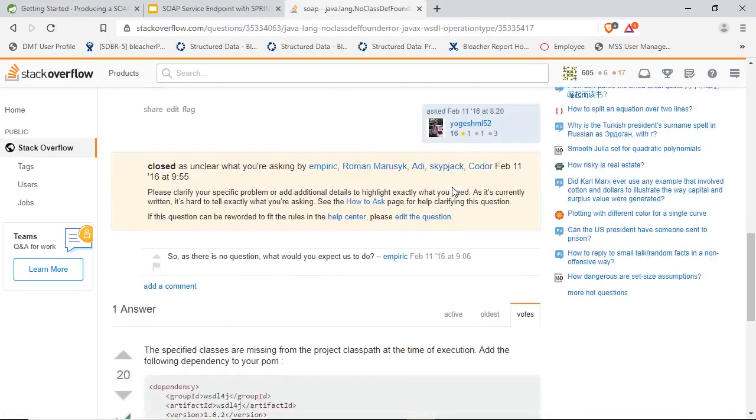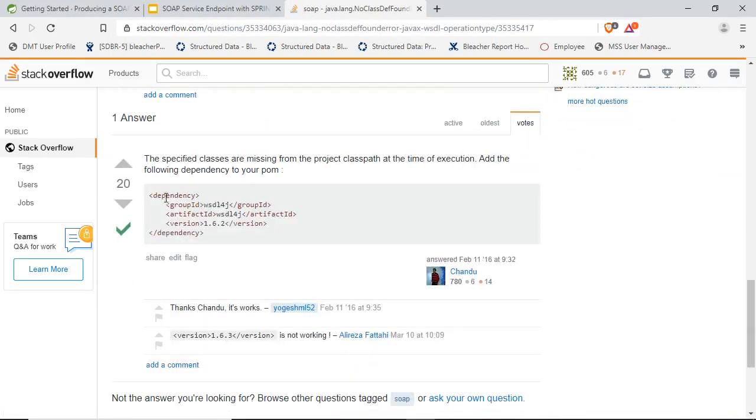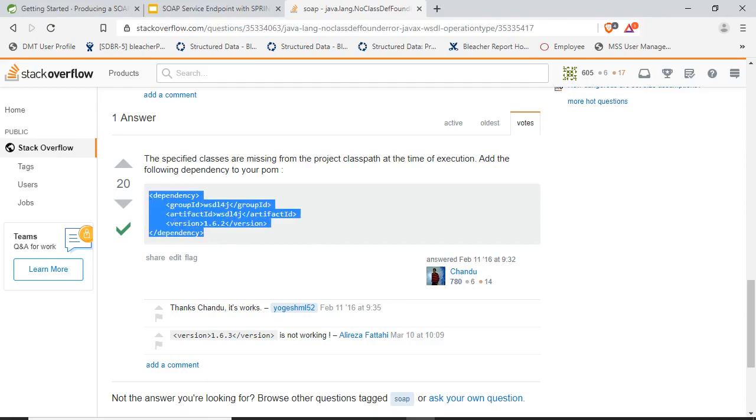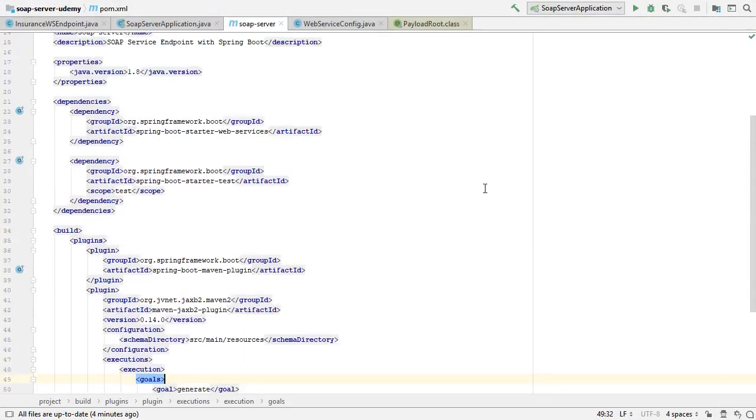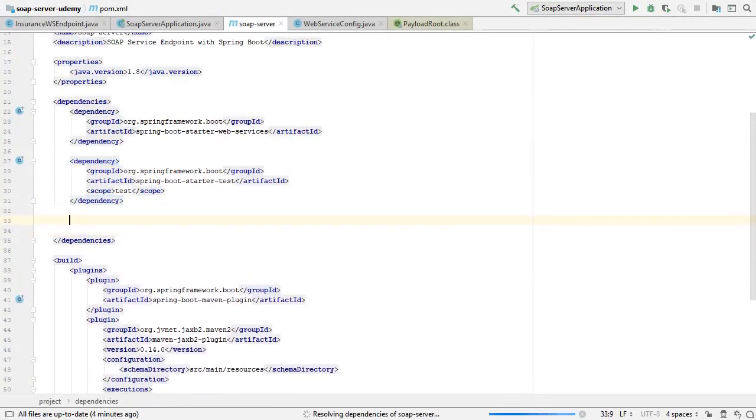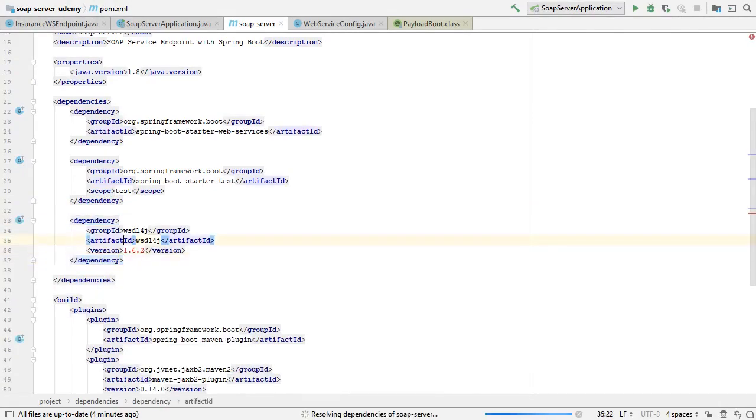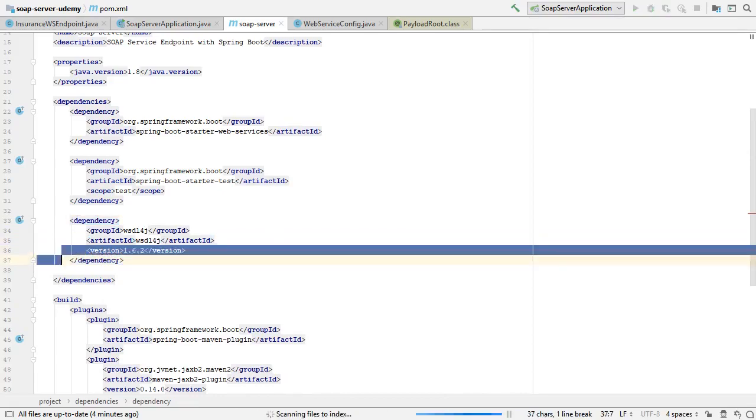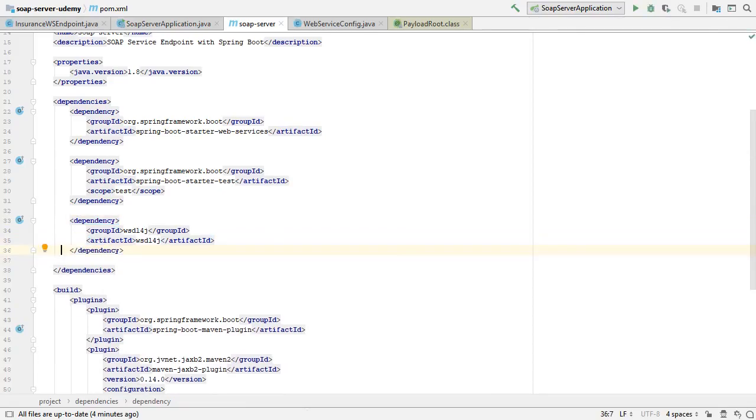Coming up on Stack Overflow, it says we're missing the wsdl4j dependency. Let's add this dependency to our Spring Boot SOAP server POM file. We'll remove the version so that it picks it up automatically. Now let's see what happens if we run a clean package.